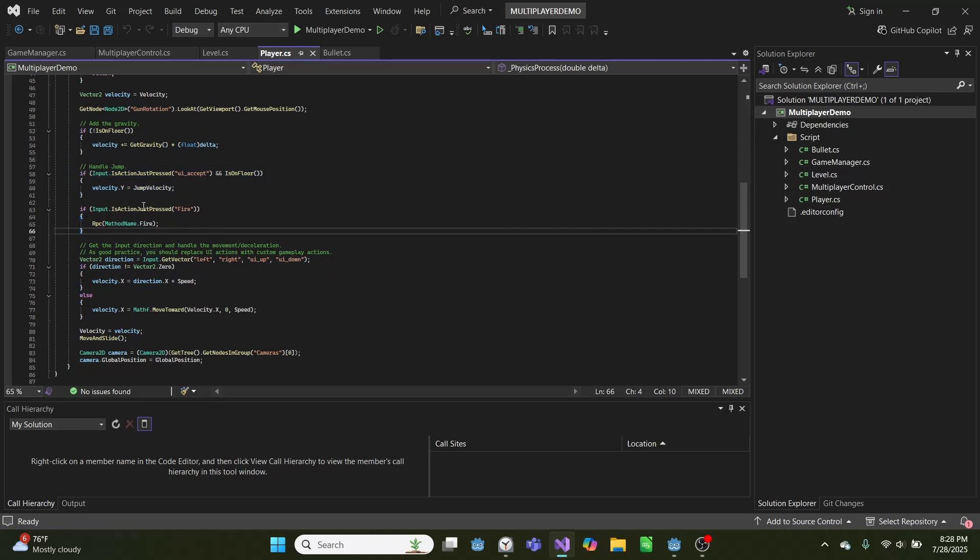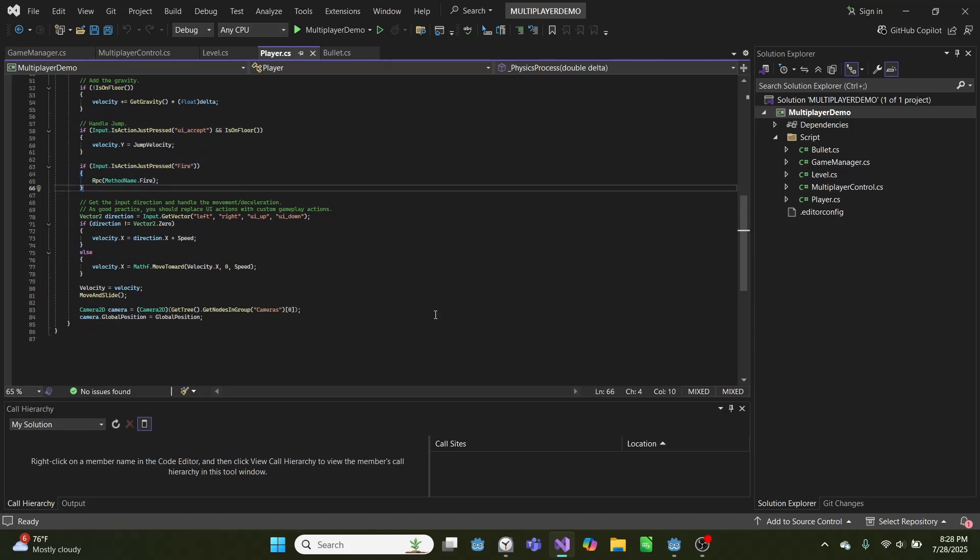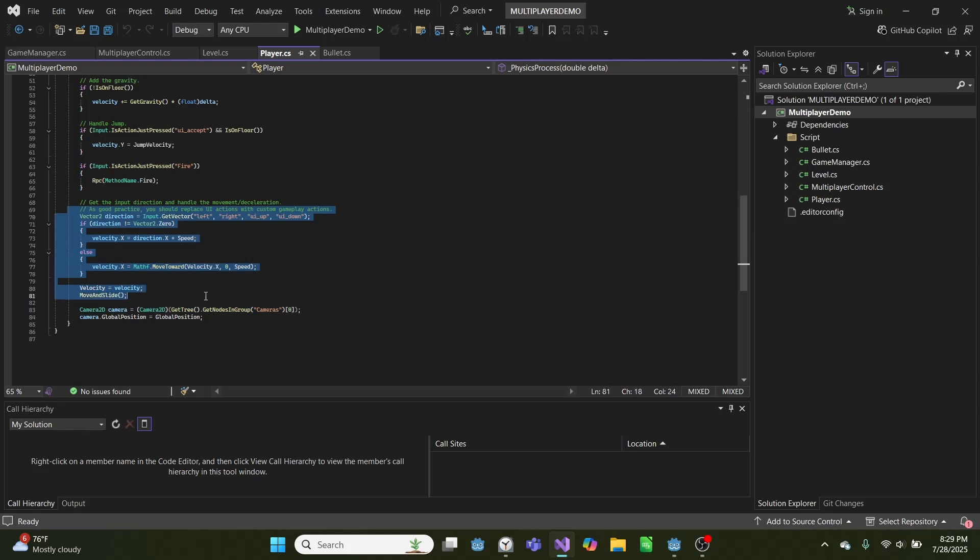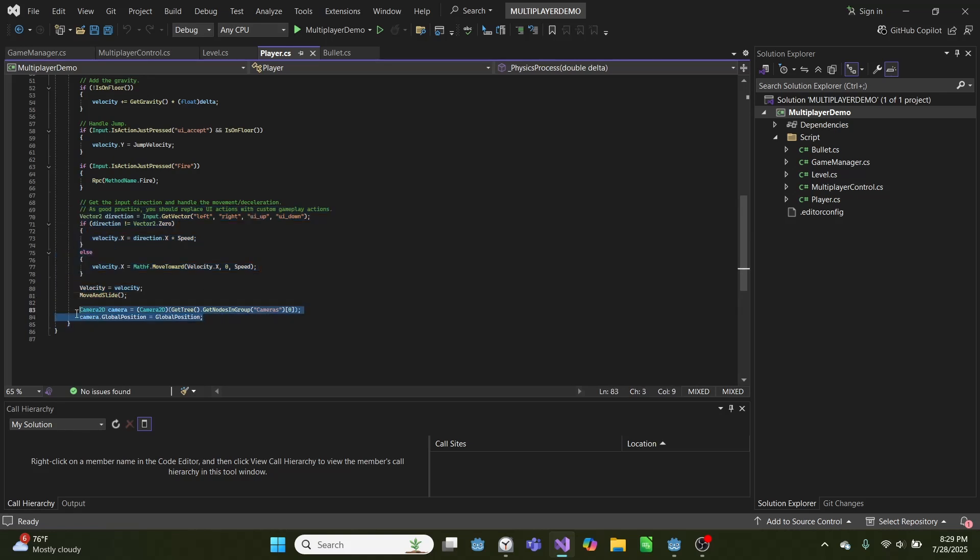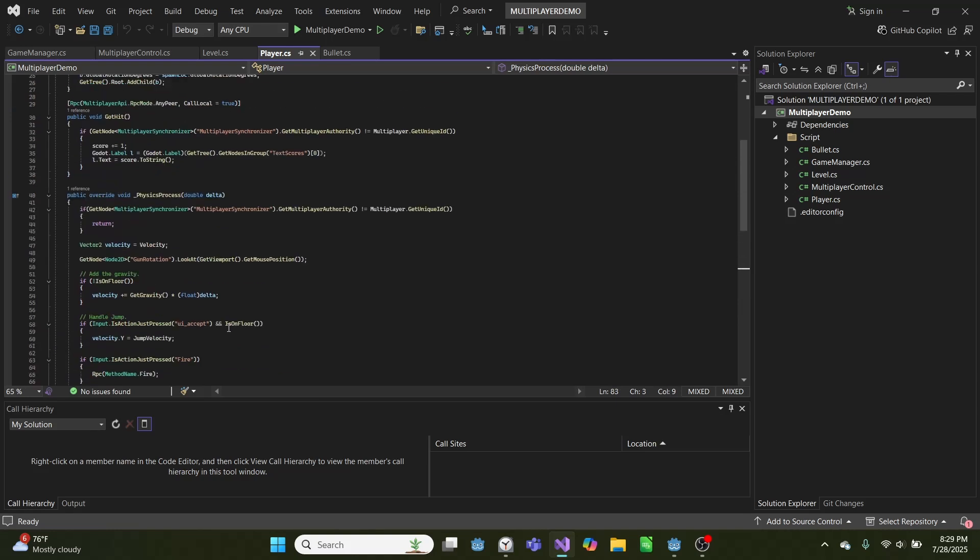If we push fire, we'll call the fire method as an RPC. And then we move in the direction that we push left or right. And finally, we set our camera equal to the global position of this character.